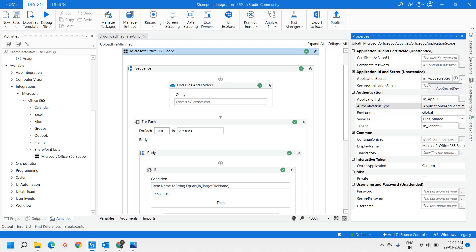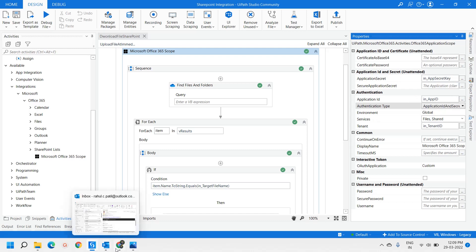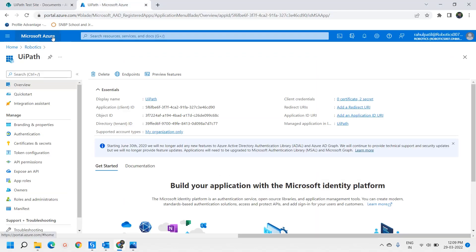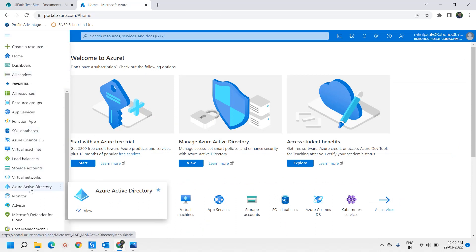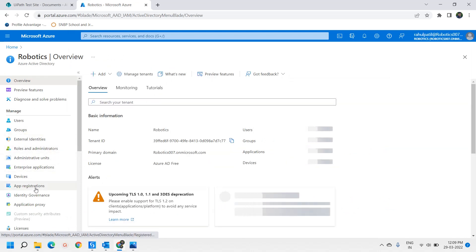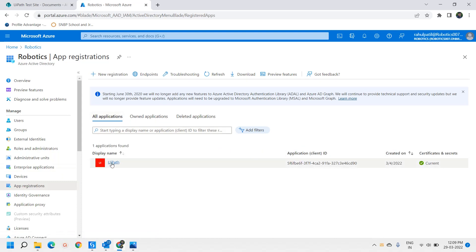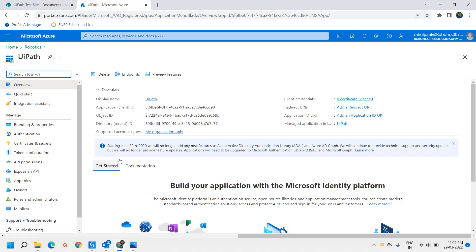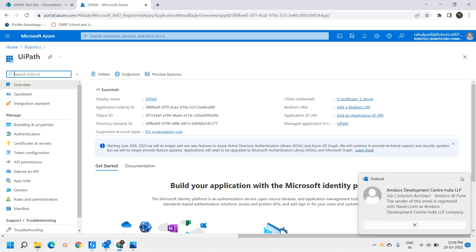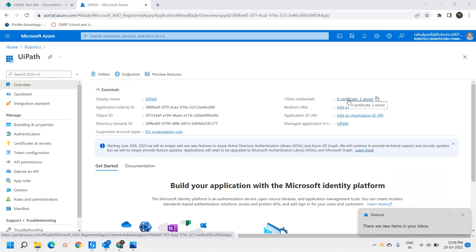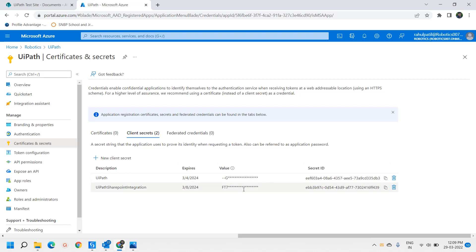Now, where did we get the application key, application ID, and tenant ID? We created an app registration under Azure Active Directory in the Azure Portal. Under Azure Active Directory, go to App Registrations and open the UiPath app registration. You will get the client ID (application ID), tenant ID, and the secret key. The secret key is obtained from Client Credentials, and you use the value that appears at the time of creation.